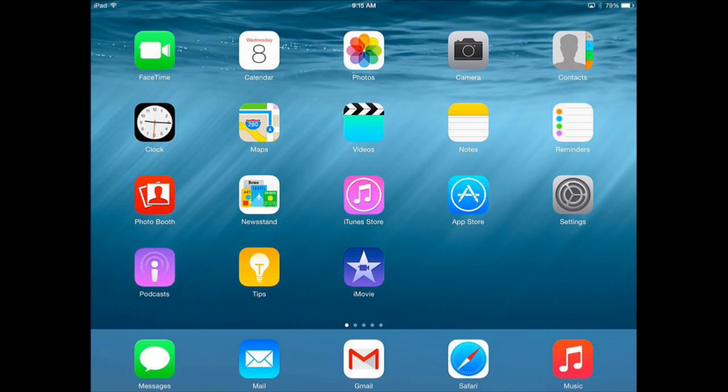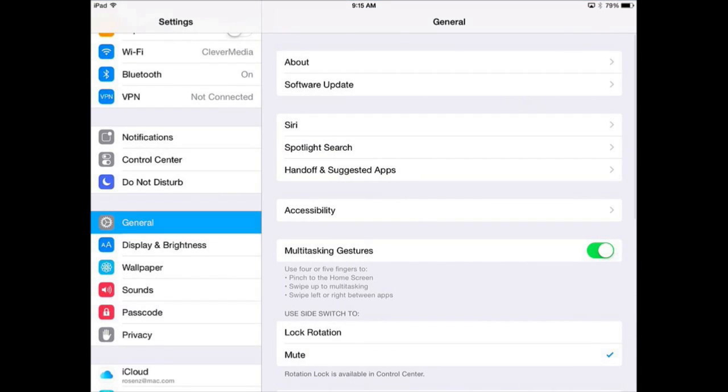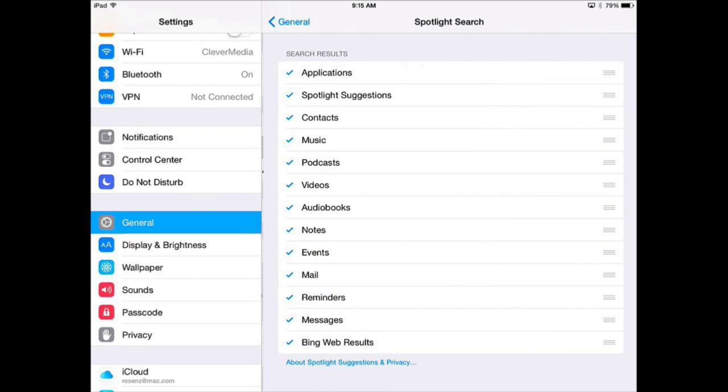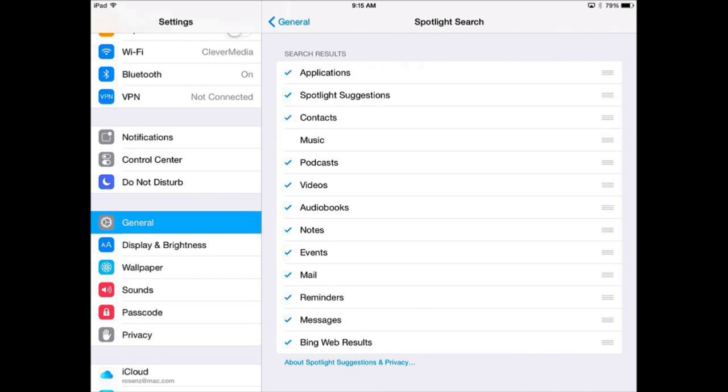To see exactly what Spotlight will show you, go into Settings and then under General look for Spotlight Search. There you will see a complete list of all the different things. So for instance there is Contacts, Music, Podcasts, all that stuff. Now if there is something you don't want to ever see, say for instance you have a huge music collection and you are always getting the names of songs showing up in Spotlight Search and you prefer just to search for music in the Music app, you can tap on that and turn it off and you will no longer see results from music in there. Likewise with any of these other things here.